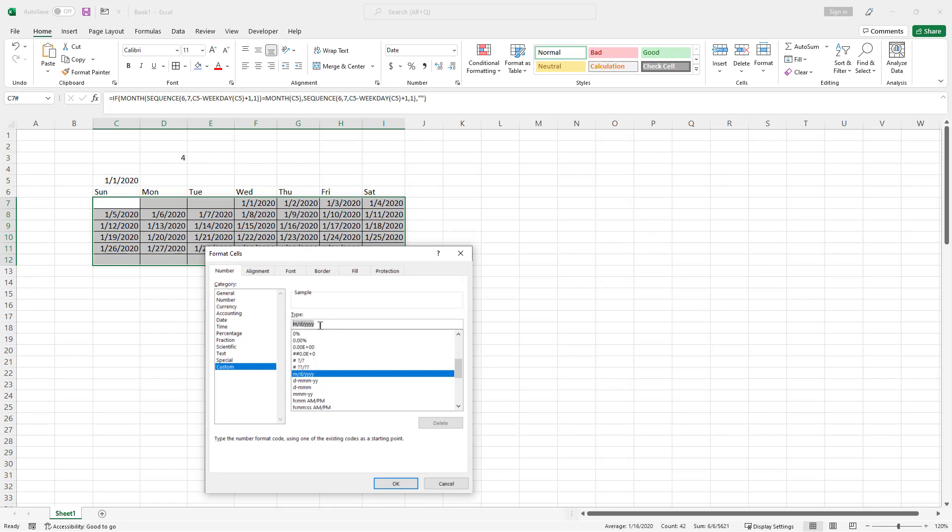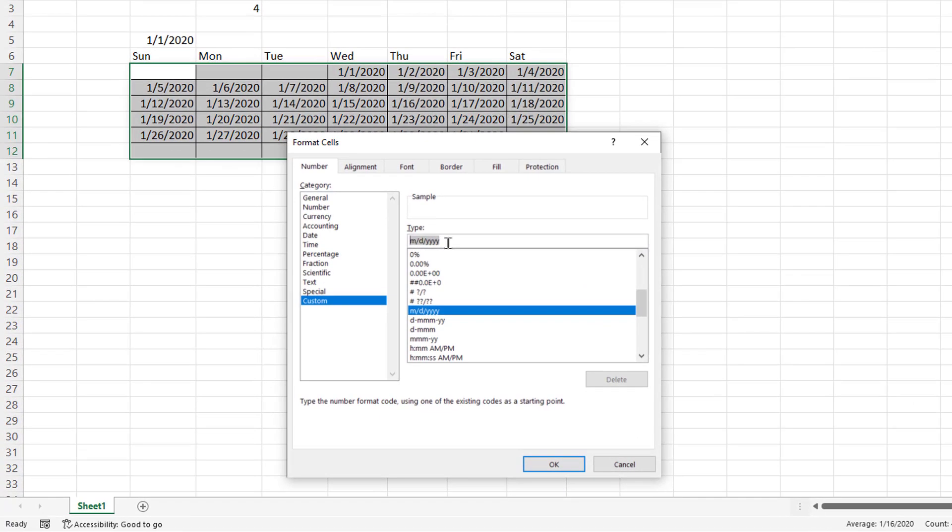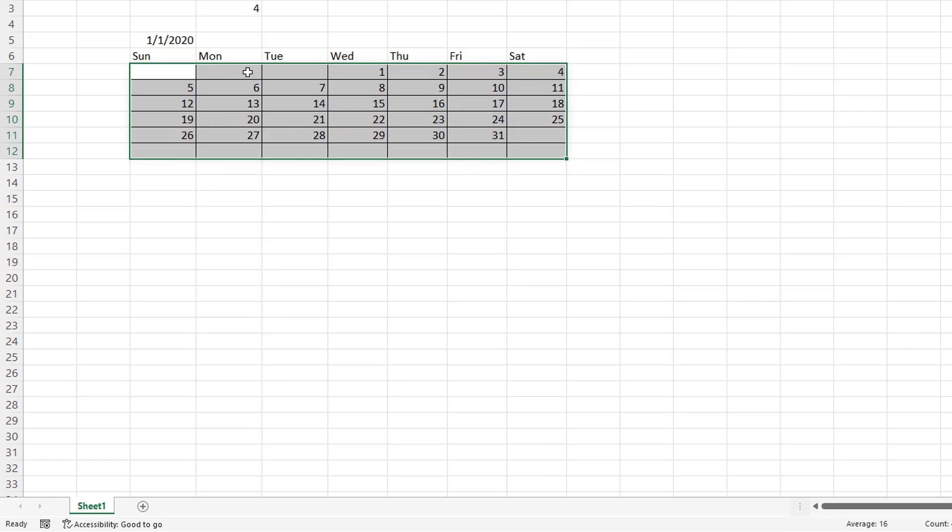All I want to do is press D. And that just gives me the day. Click okay. And that is just the day, right? One, two, three, four. And I'm pretty much set there.